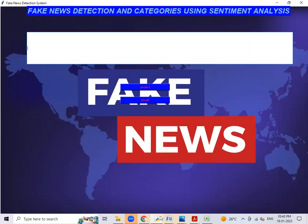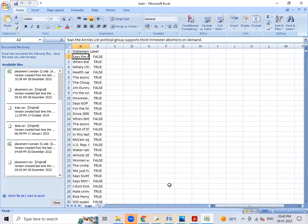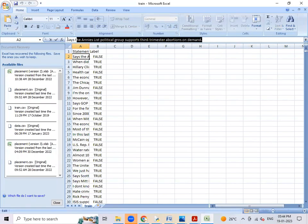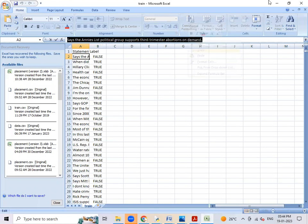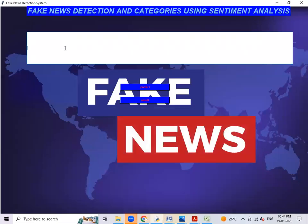Here we want to give the news. I'll take from the dataset only. This is the news I want. I'll copy it. Here I'll paste the news.